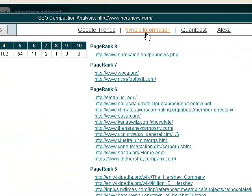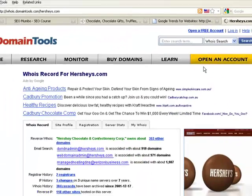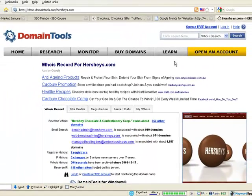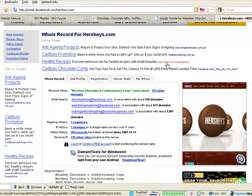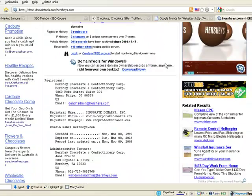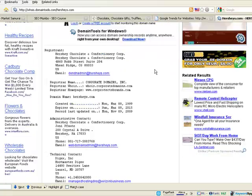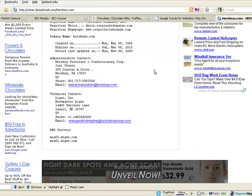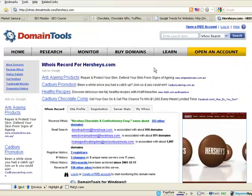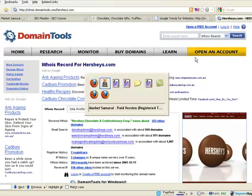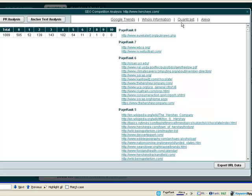WHOIS information will bring up the WHOIS information for Hershey's, tell you where the domain is registered, who owns it, where the name servers are, all that sort of good stuff.